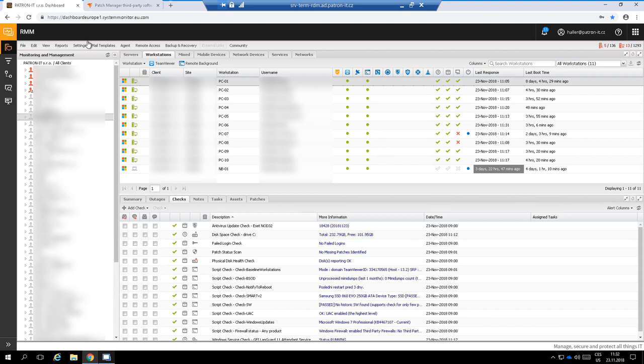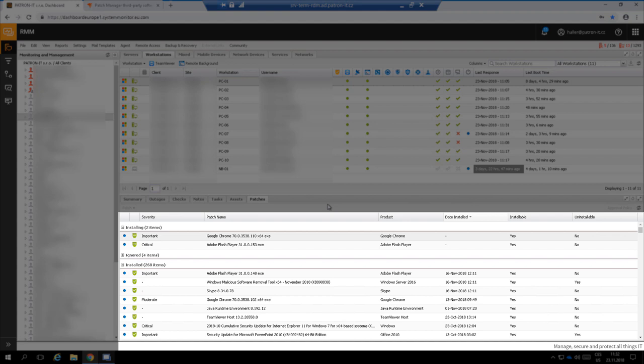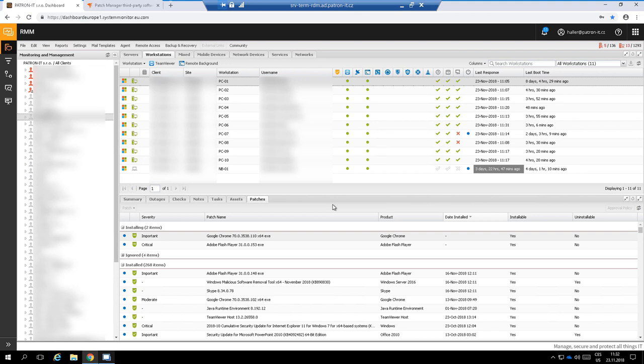It has similar functionality like Windows Server Update Services, but SolarWinds allows us to manage patch management for all our customers from the one console. In a tab called Patches, you can see what patches are installed on the device, which are missing, ignored, or which are being installed.